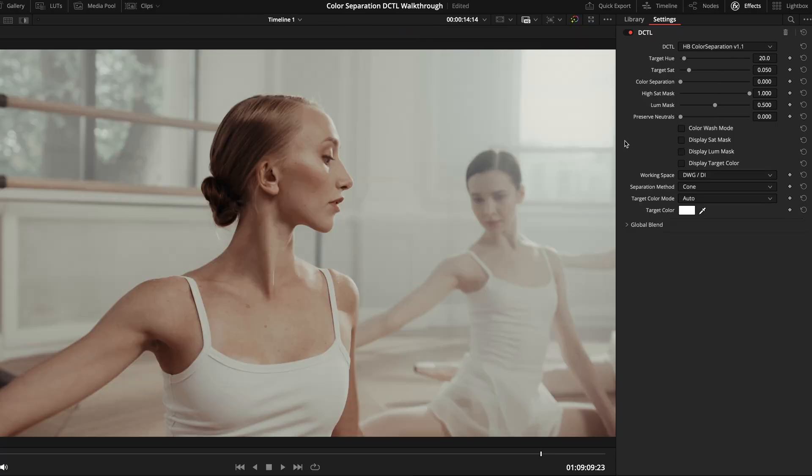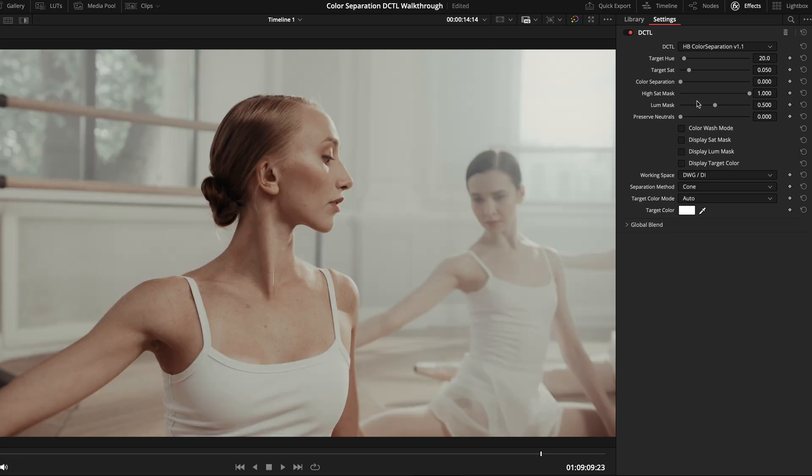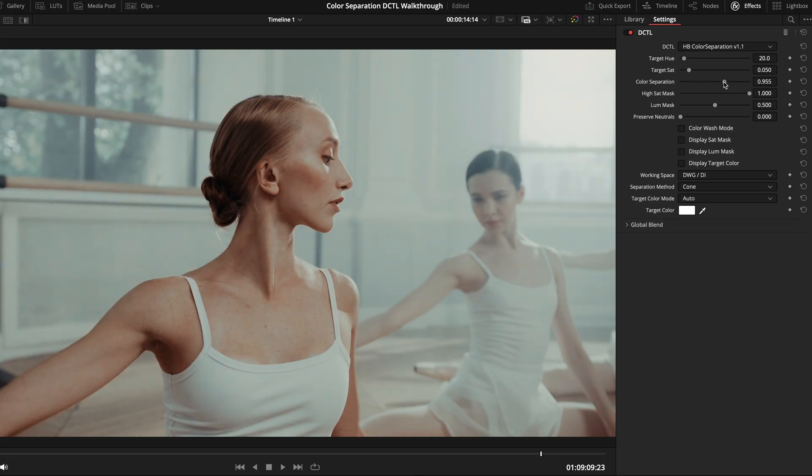So, instead, let's try out our color separation DCTL. First, I'll go ahead and check the display target color. And, yep, that's showing mostly skin tones. So, now let's add in some color separation. And, already, that looks really, really good. We're getting a really gorgeous separation between our subject and the environment.